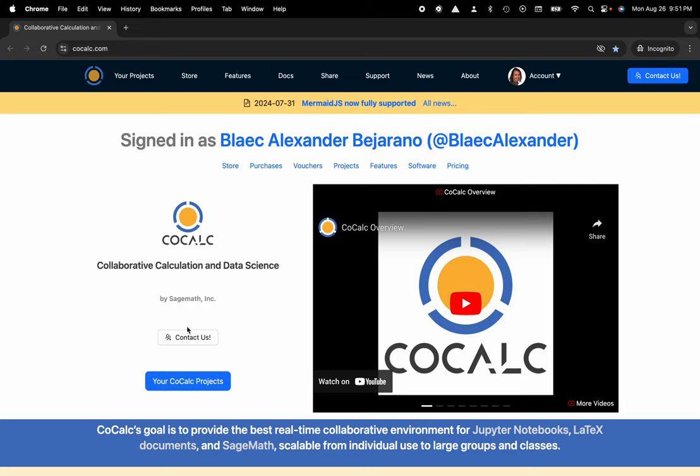Hi everyone, my name is Blake Bejarano and today I'm going to show you how to set a default large language model for the CoCalc platform. You can see I'm at cocalc.com.